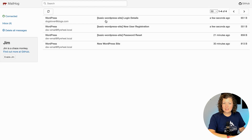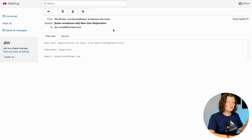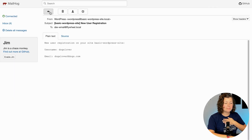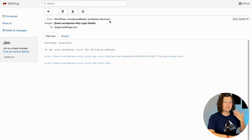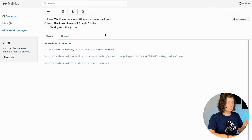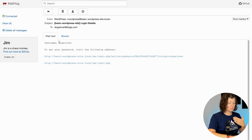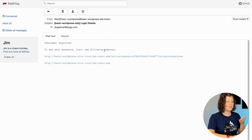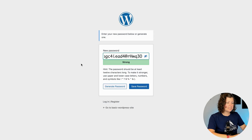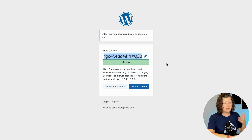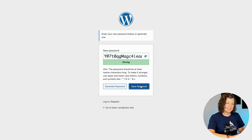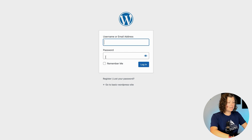Let's log into our email and see what that looks like. For a local site, all the email comes to one place. You'll see there's a new user registration notification that goes to the admin of the site. What's sent to the dog lover who signed up is a simple email that says "Username: dogs lover — to set your password, visit the following address." It will pre-generate a strong password and I can click Save.